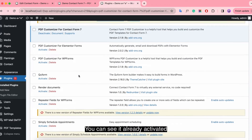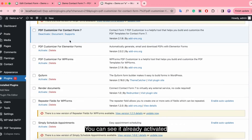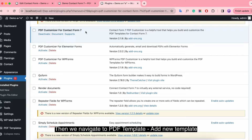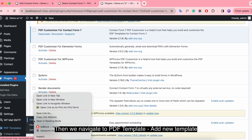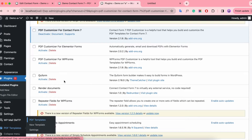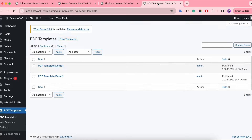You can see it's already activated. Then we navigate to PDF Template, Add New Template.